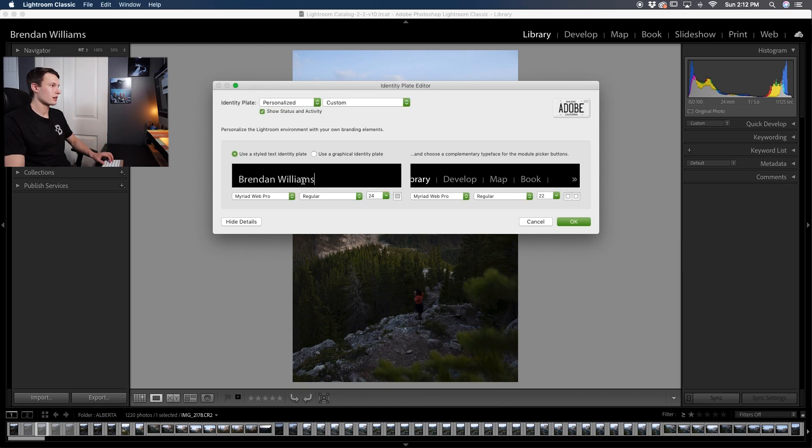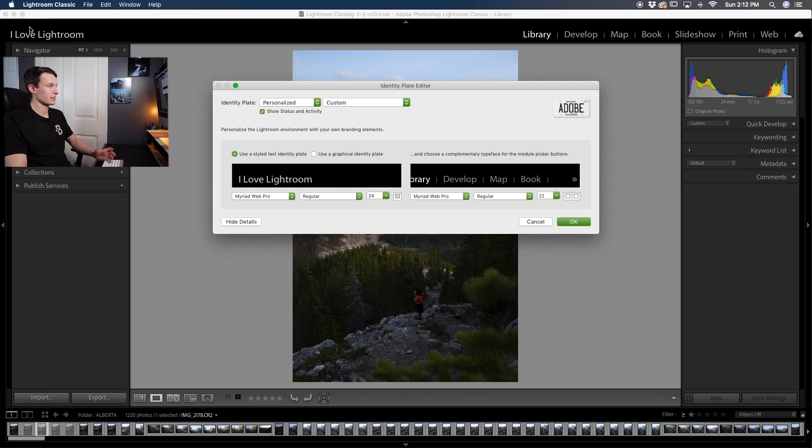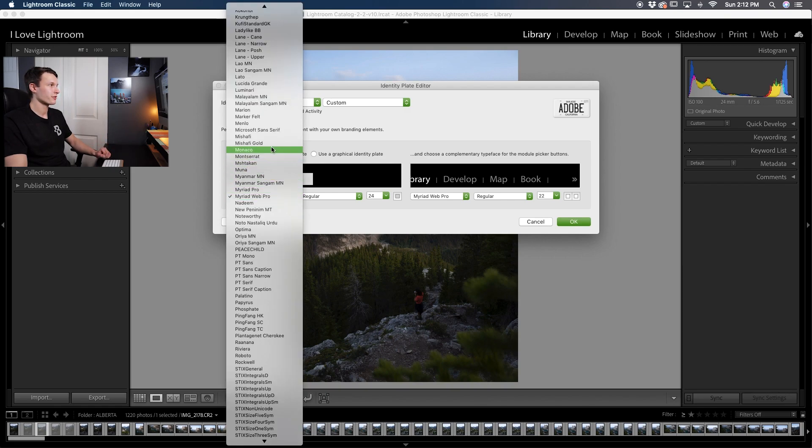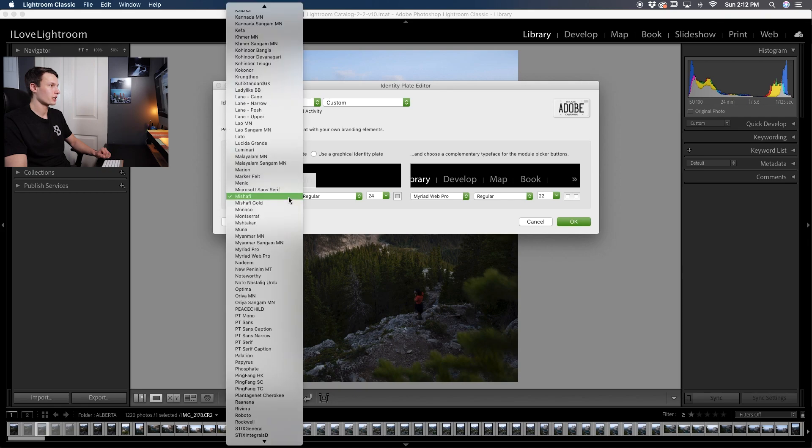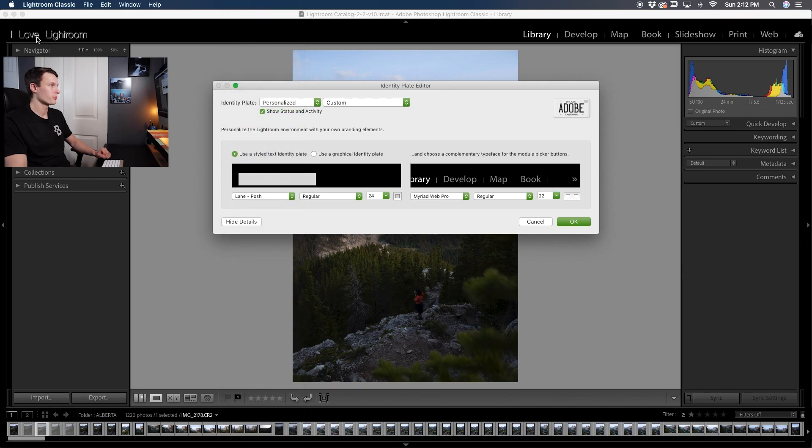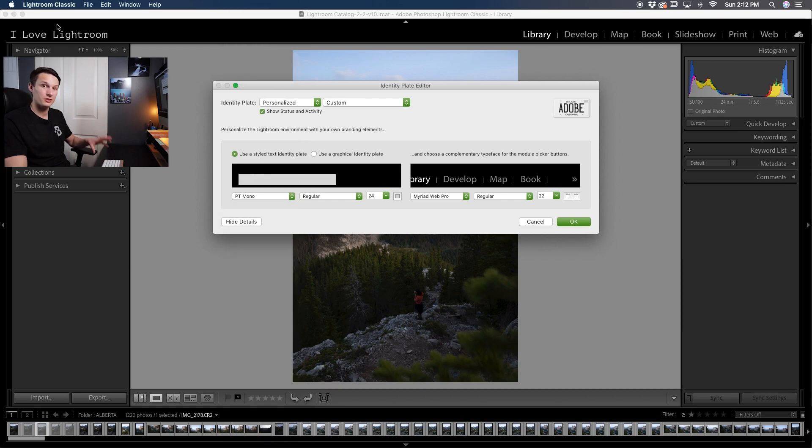By default it might say your name but you could just highlight that and then type in I love Lightroom and that is exactly what you would see up there. You can also customize the font by highlighting the word and then changing the font just like a regular word document so then you can end up with some more interesting looks if you're just wanting a regular text identity plate.